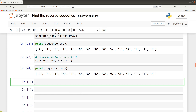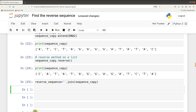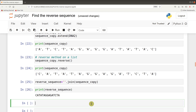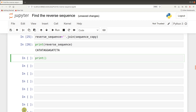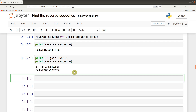Notice it has been reversed for us. This is why for this method it's advisable to make a copy of your list and work on it, because it will change the original list. So we have it there. Now it's time to convert this to a string. We say reverse sequence equals empty string dot join, sequence copy. We have it there - let's run it and print it. Voila, we've done it. If you want to compare, you can print both DNA2 and the reverse sequence.